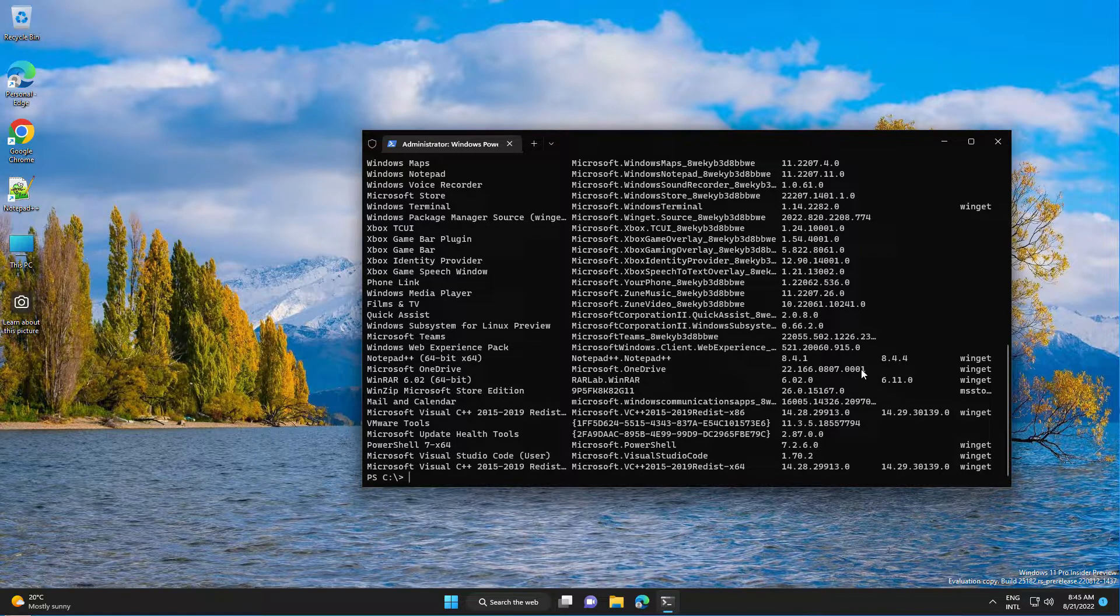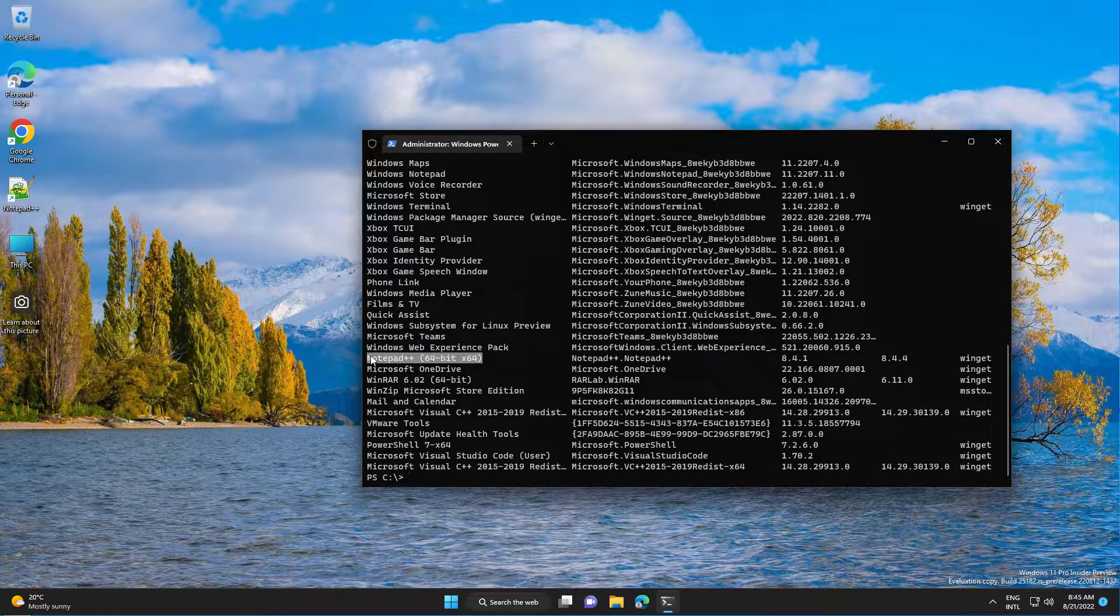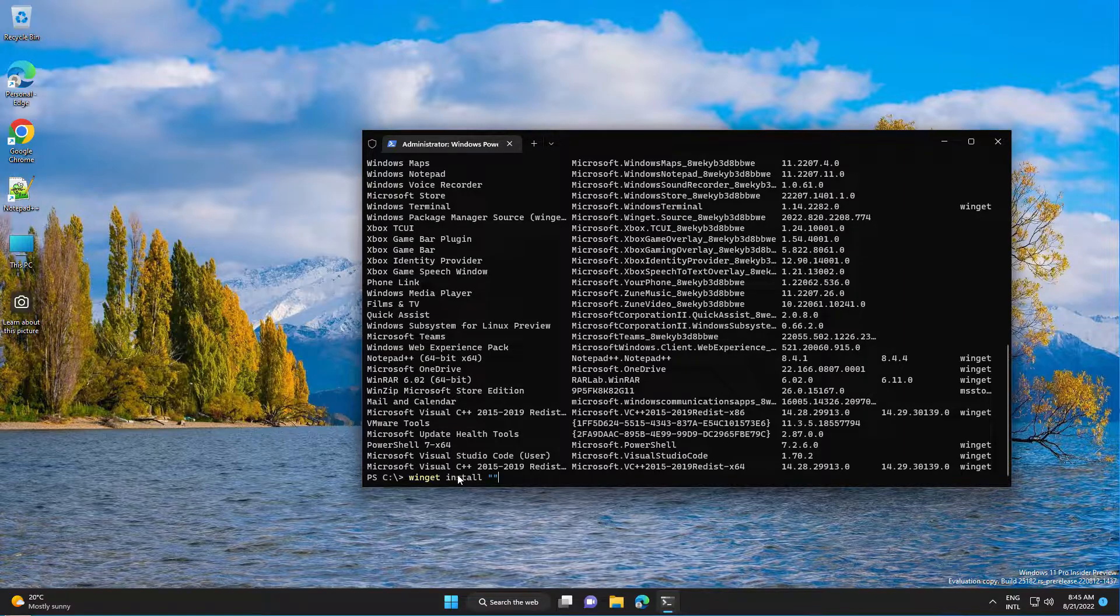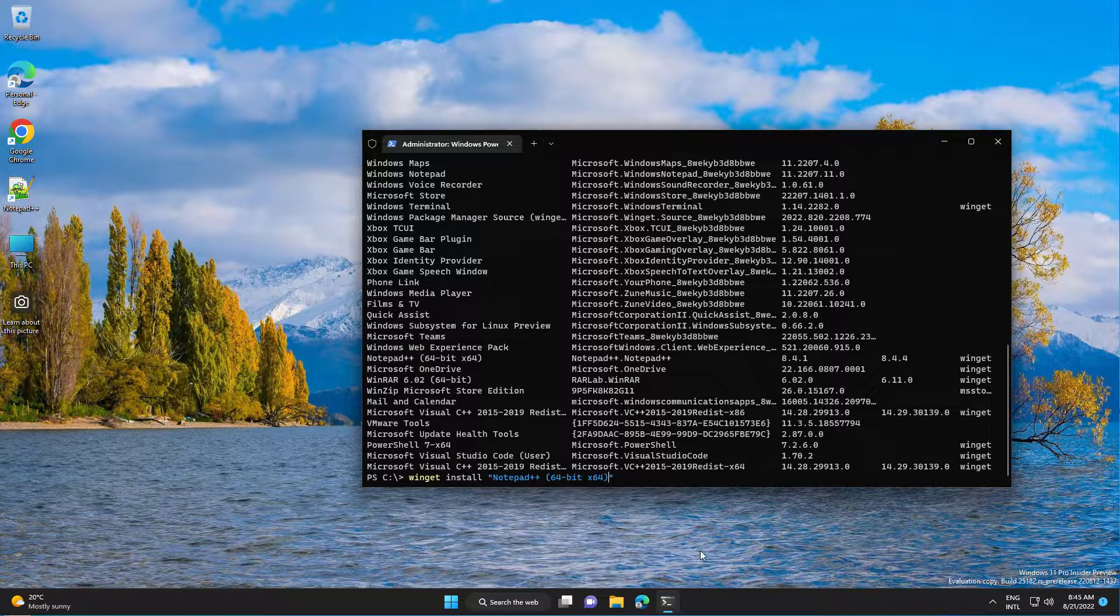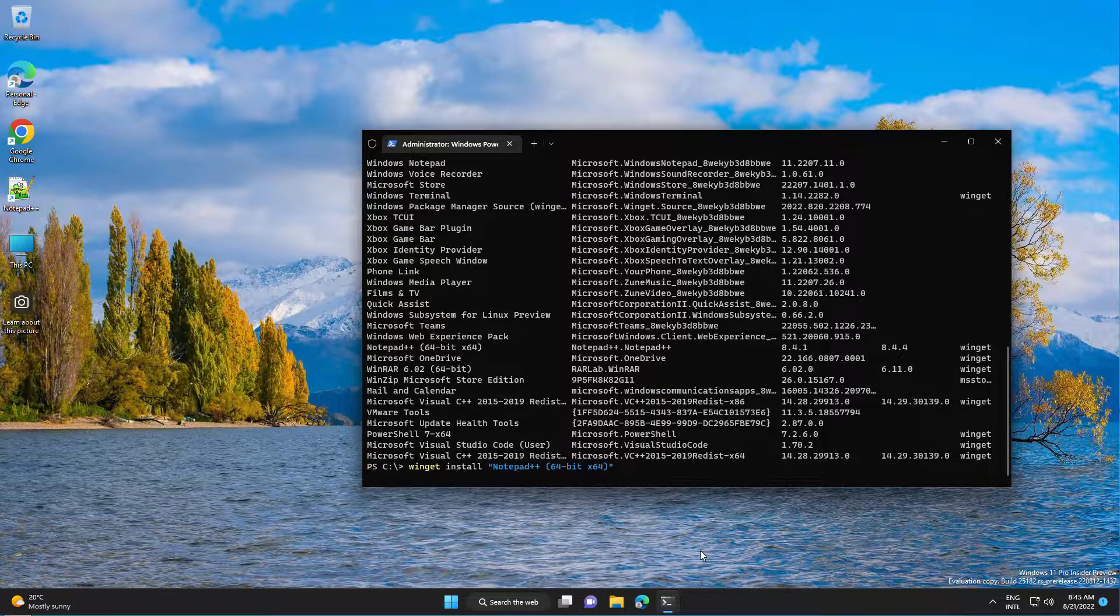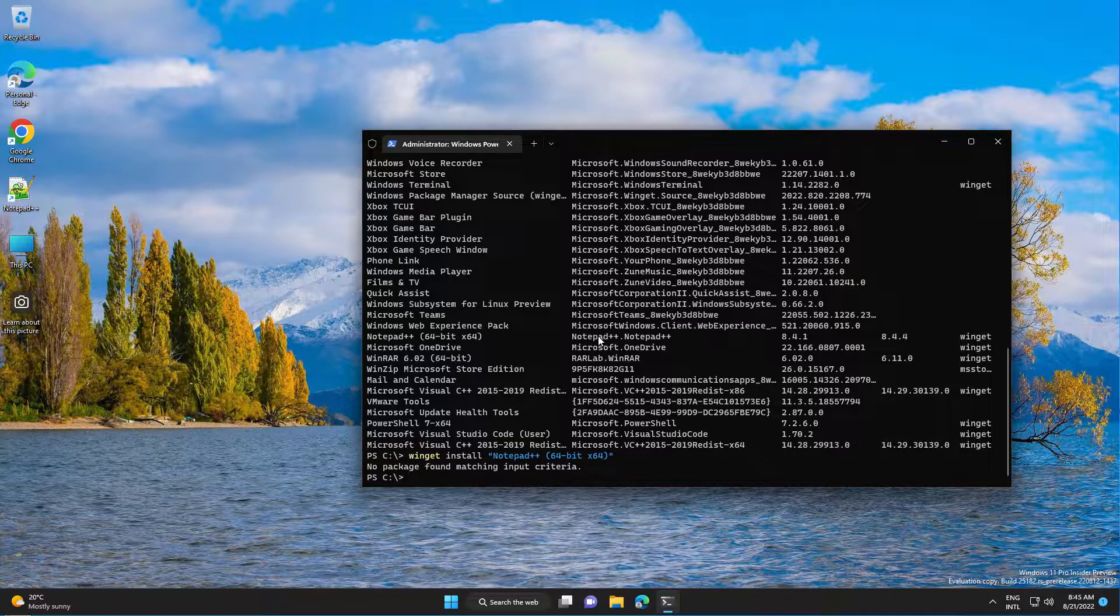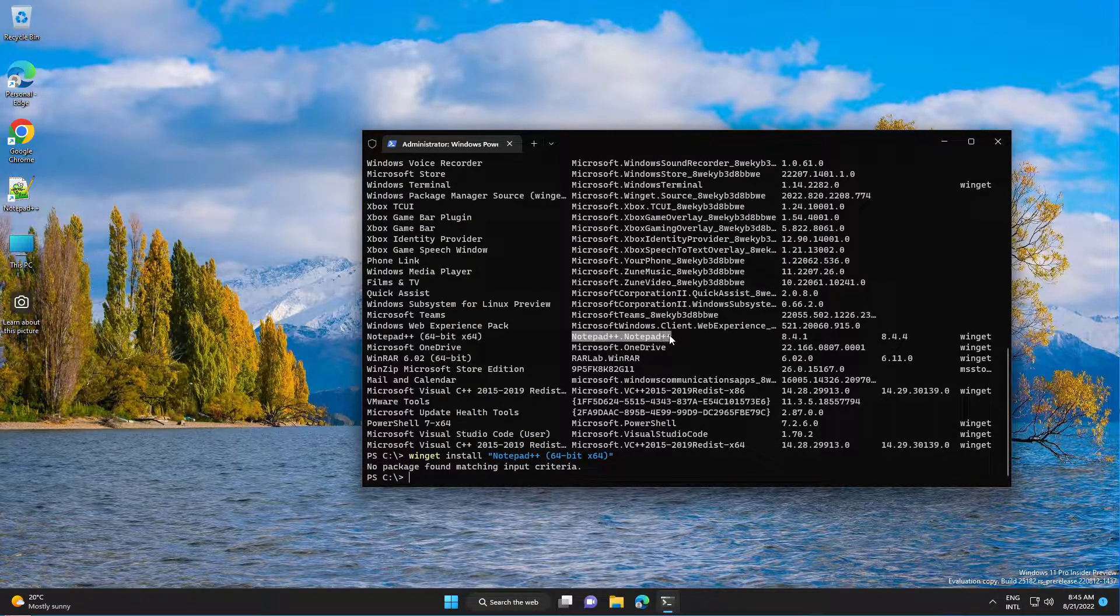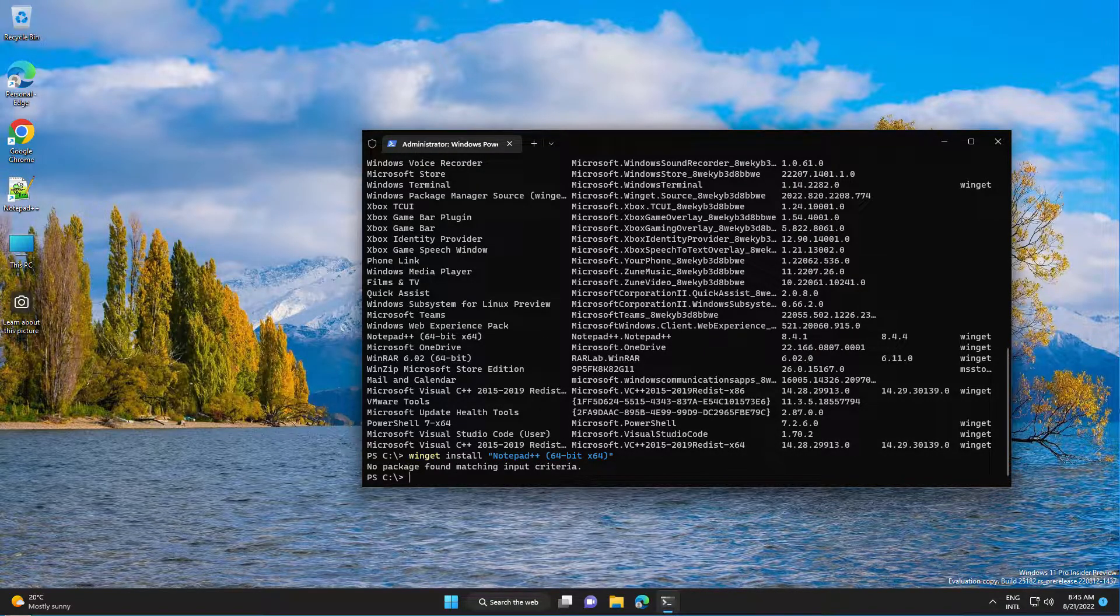Here, get the application name, copy it and run winget install and paste the application name. Okay, if package not found by name, let's get the ID. If it's not working by name we can use the ID.